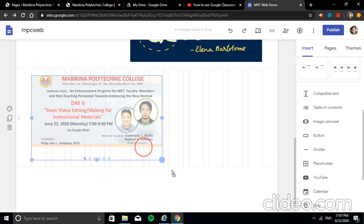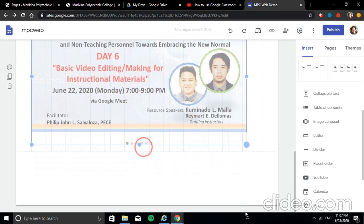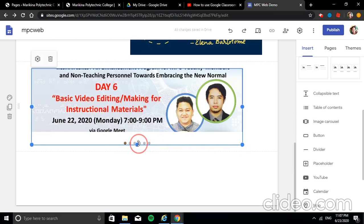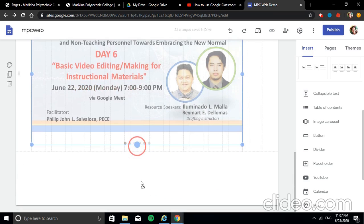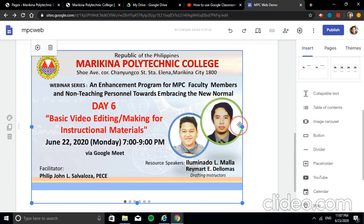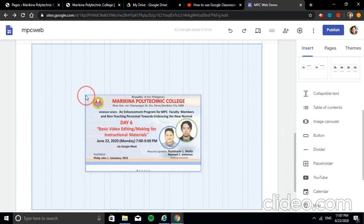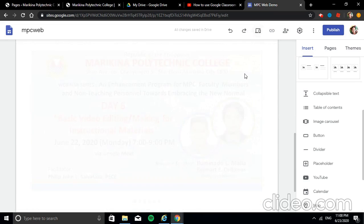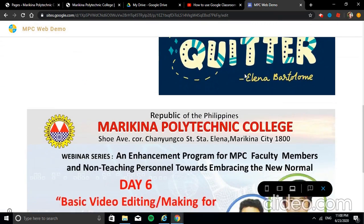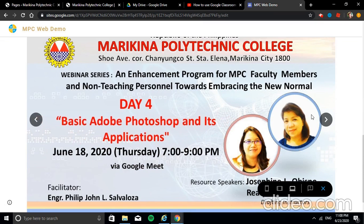Adjust the section so it covers all the images. In preview, you can see the images are now automatically transitioning — no need to click. That's the image carousel in action.